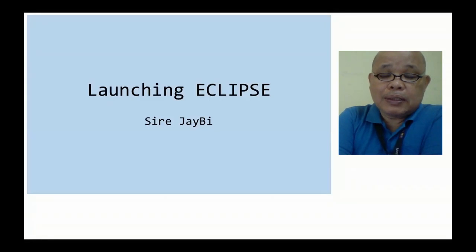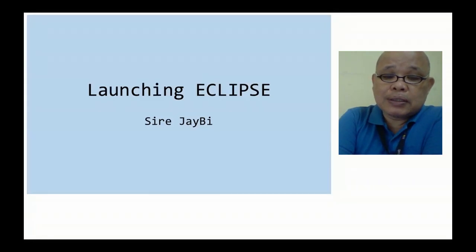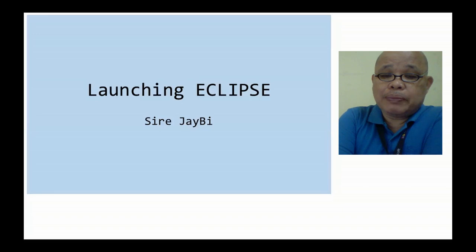Good morning, dear learners. Today we're going to discuss how to launch Eclipse.